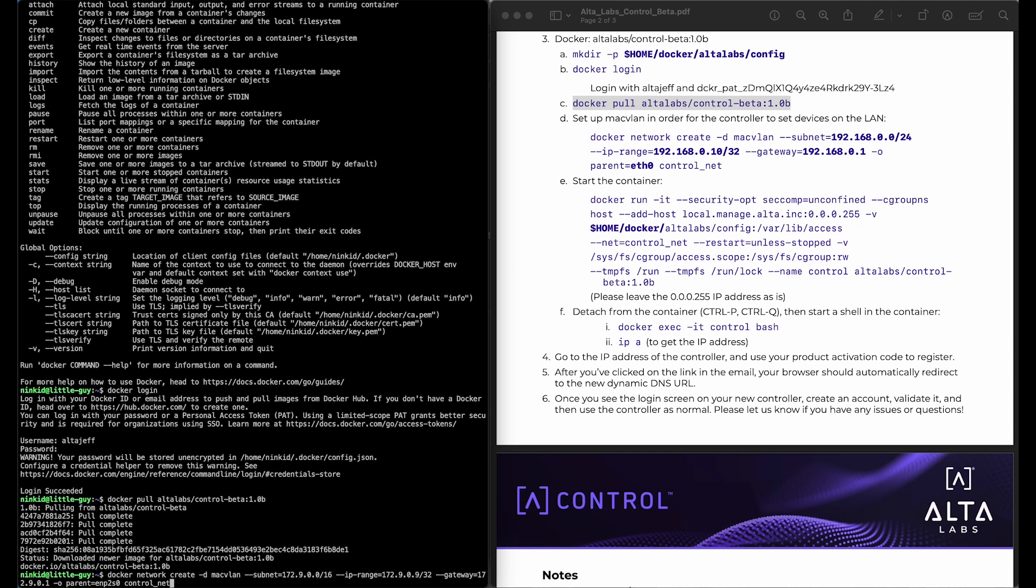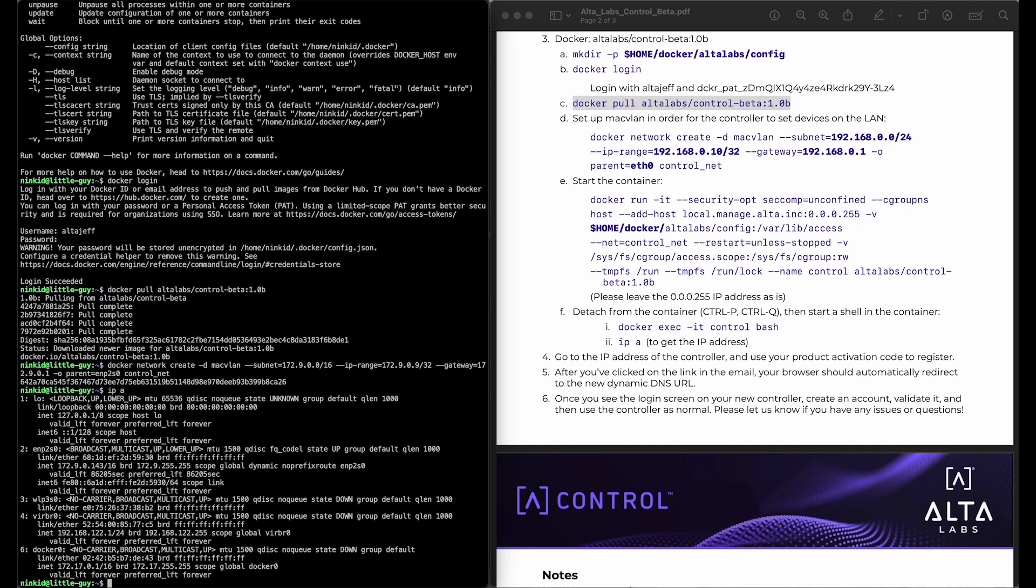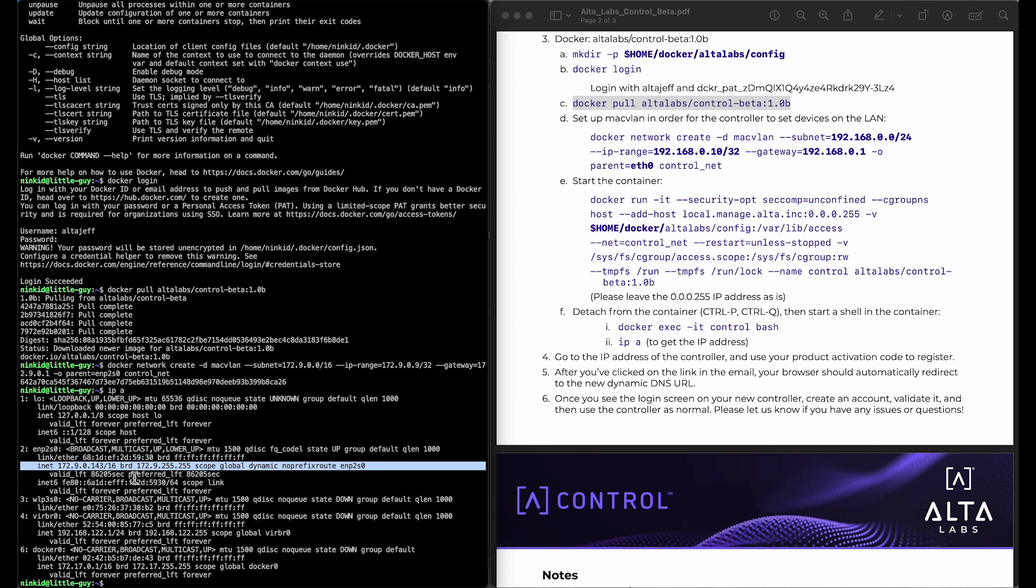But if you don't know what that is, you can figure out what it is by running the IPA command. And you'll see that this is my network interface. This is my wired interface called EMP2S0. It has an IP address on my LAN. And so you'll want to make sure that that is what you use when you create this network interface for the container.